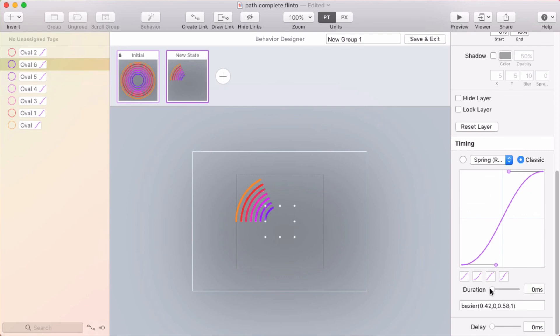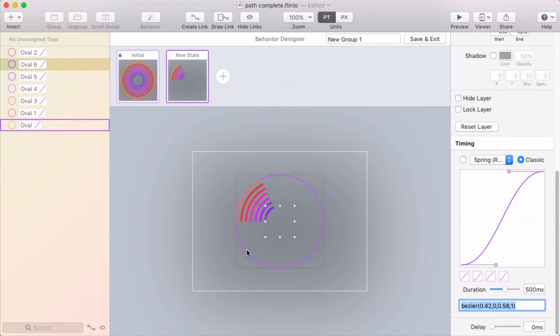And I'm going to start with this one here. And what I'll do is I'll start with like, let's go with 300. Now let's go with 500 milliseconds. And then I'll go to the next one.